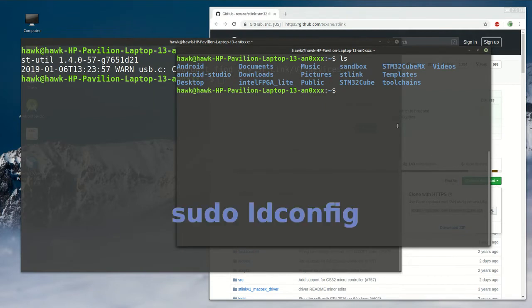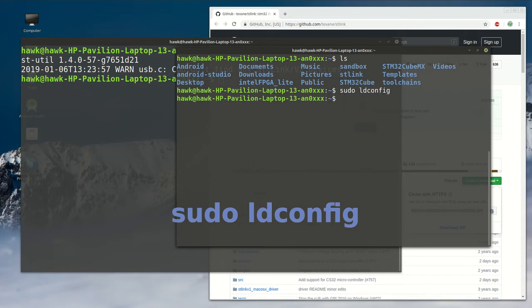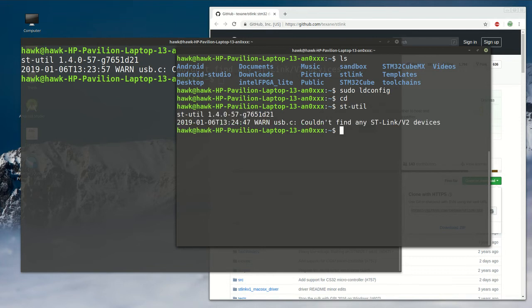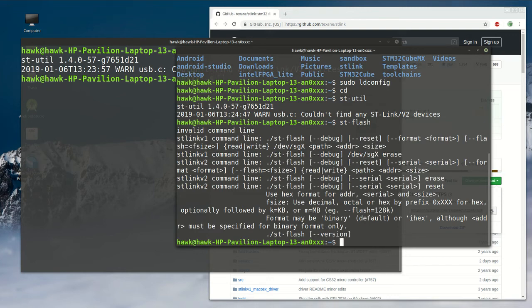And once the installation is done, because of the dynamic shared library used by stlink, you've got to type a command like this one. And you'll be able to use the st-util program and st-flash program too.